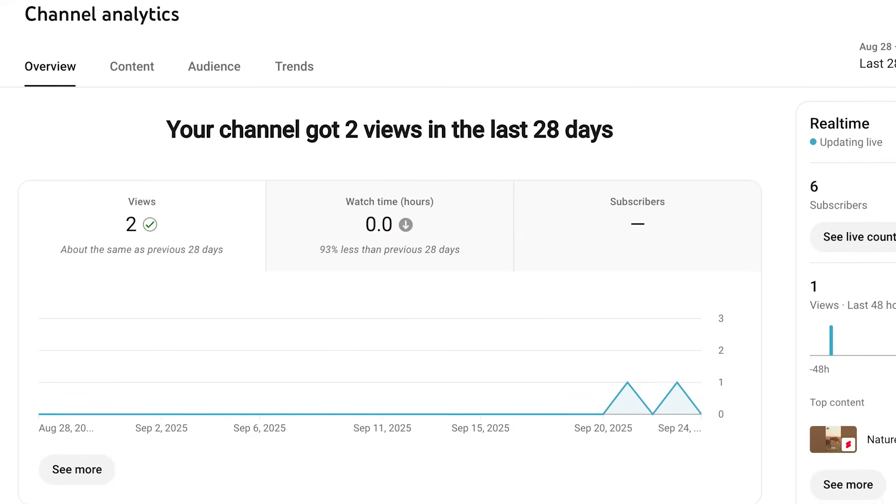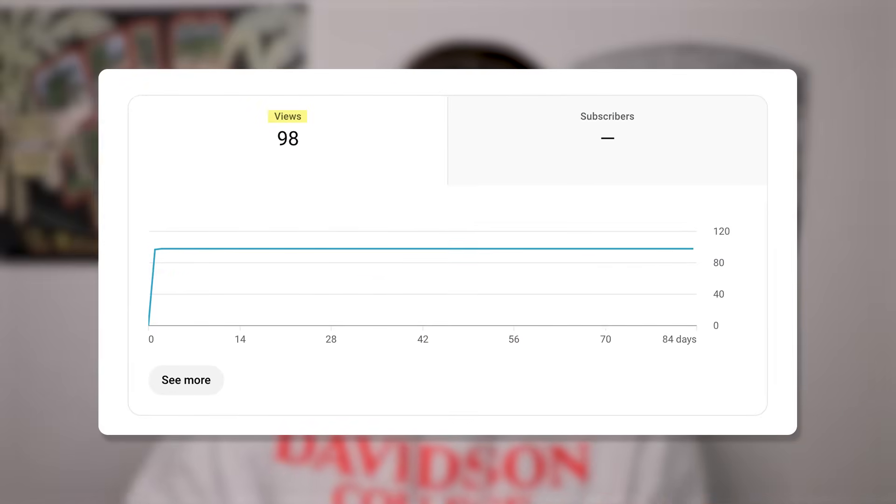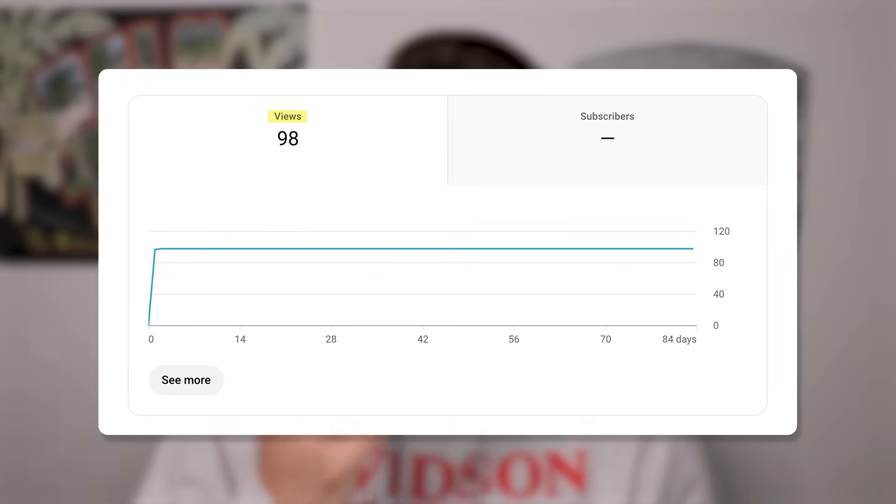If your videos aren't getting pushed right now, it's probably because you don't have the five settings turned on that I'm going to share with you in this video. Because if you're making great content but it just isn't getting pushed, it's because these settings are messed up. And if you never fix these settings, your videos are never going to get pushed, no matter how hard you work at creating content on YouTube.